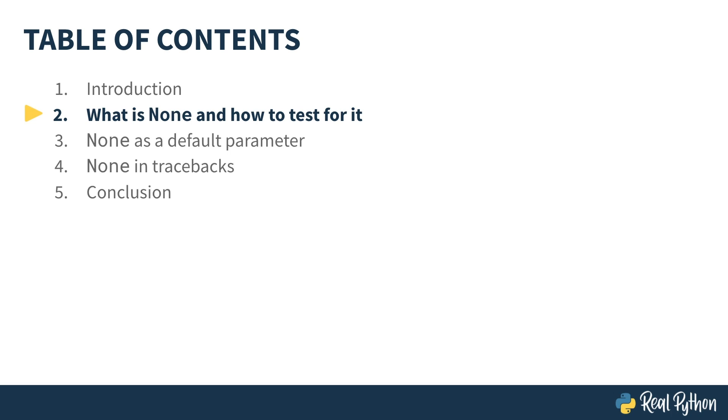Welcome back. This is the second video in this tutorial, and here I'm going to tell you a bit more about None and how to test for it.